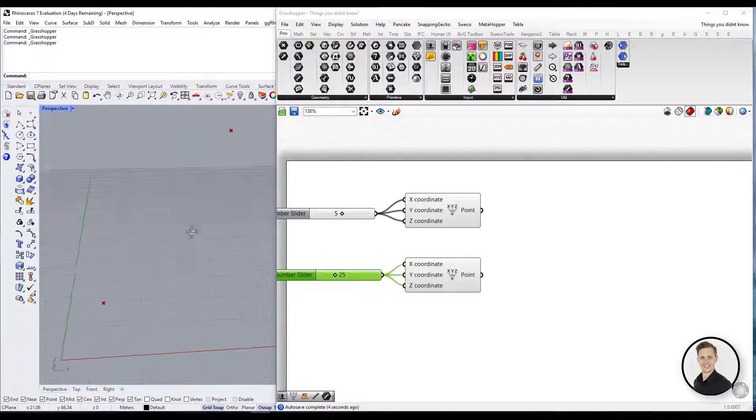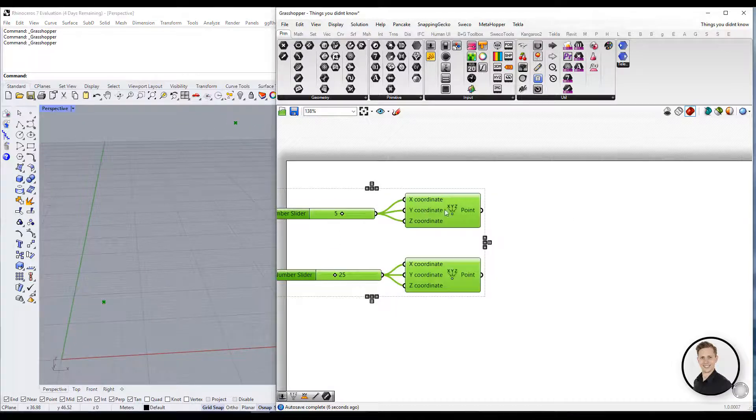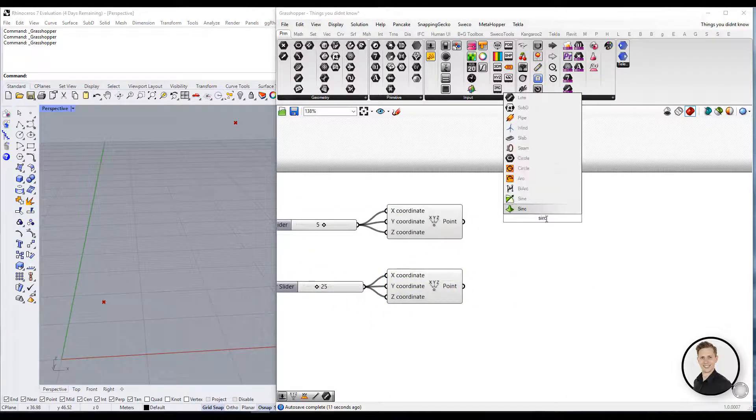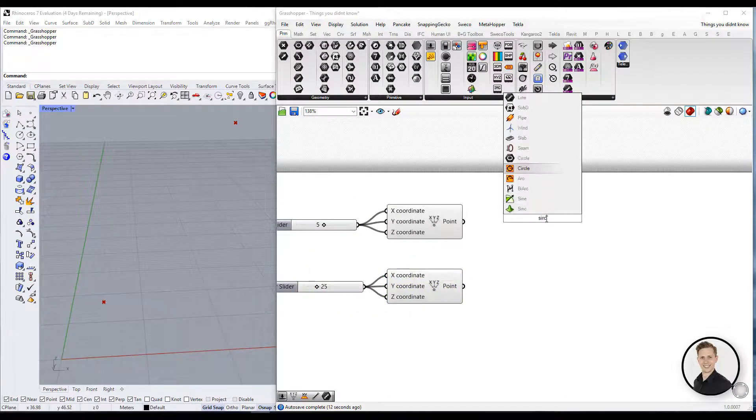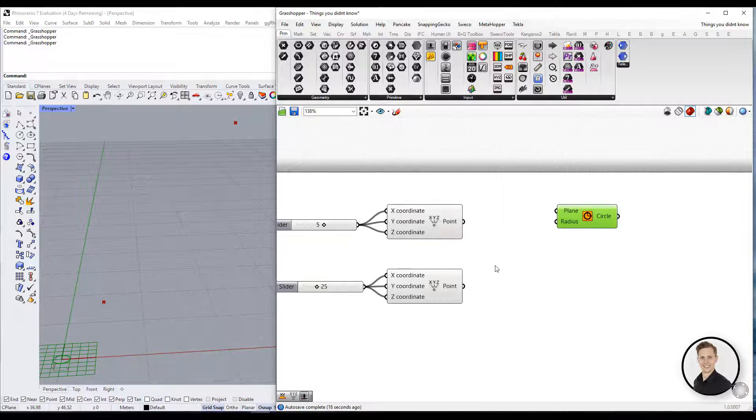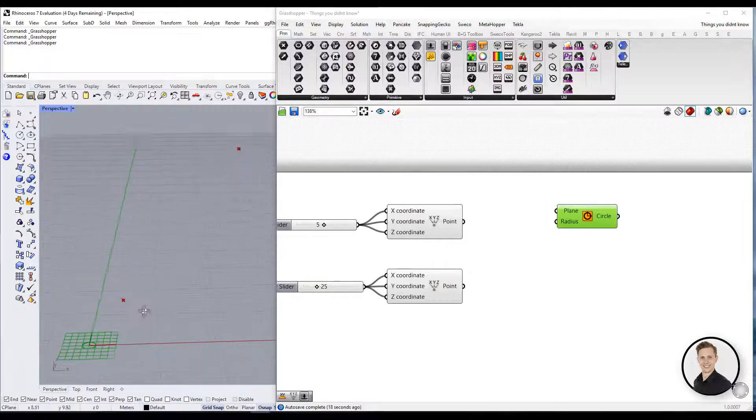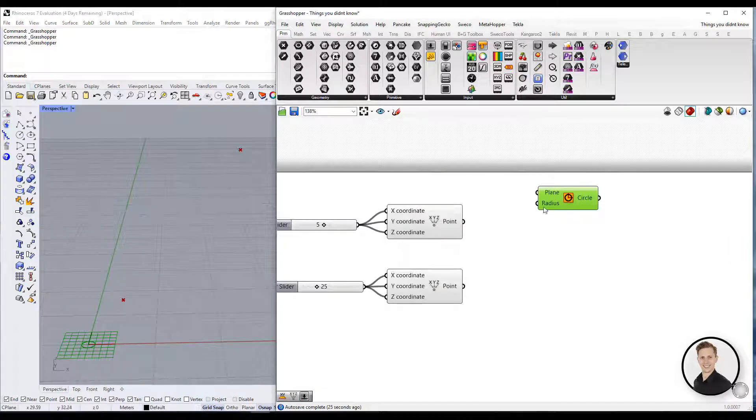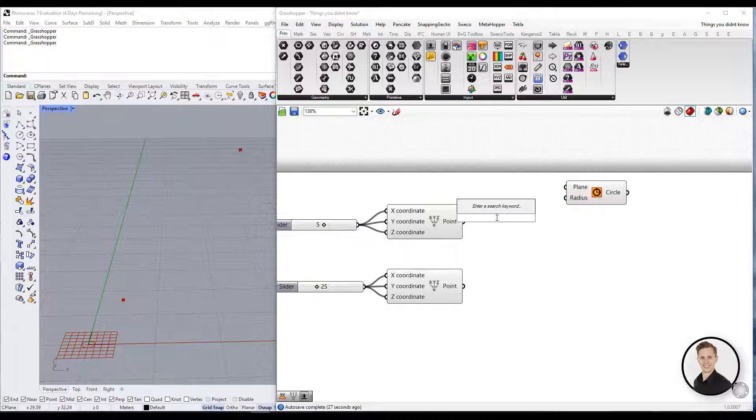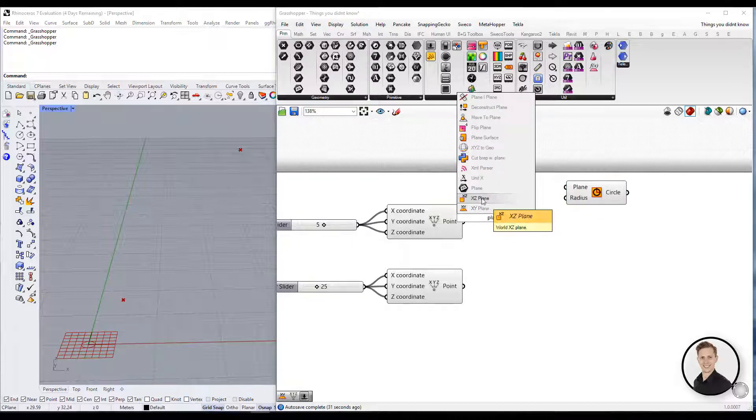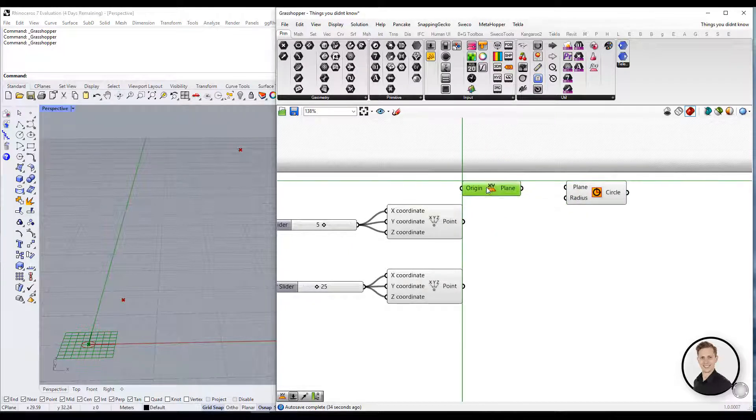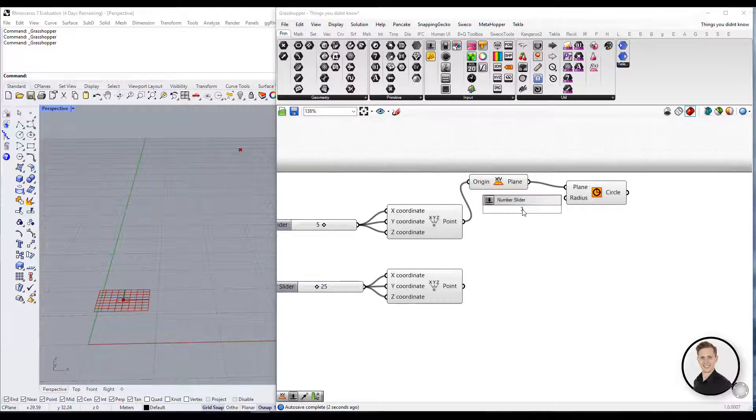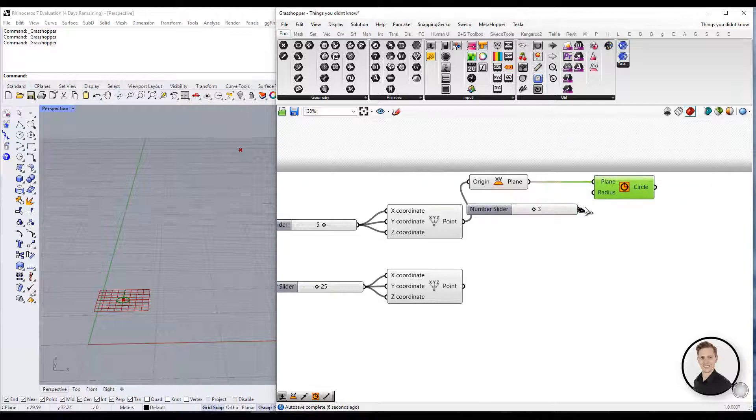To do that, we are going to use the create circle component. This component has plane as input and radius. To create the plane, we need to use component XY plane which needs an origin. Origin will be in our case the point. In that way, we connect plane to the component and we have created our circle.